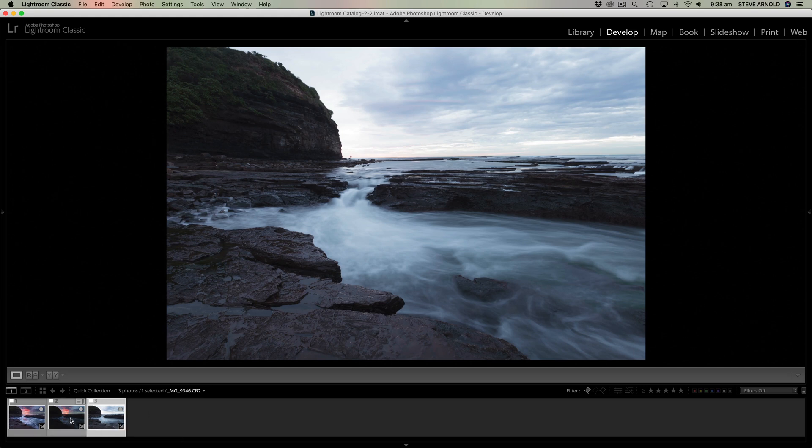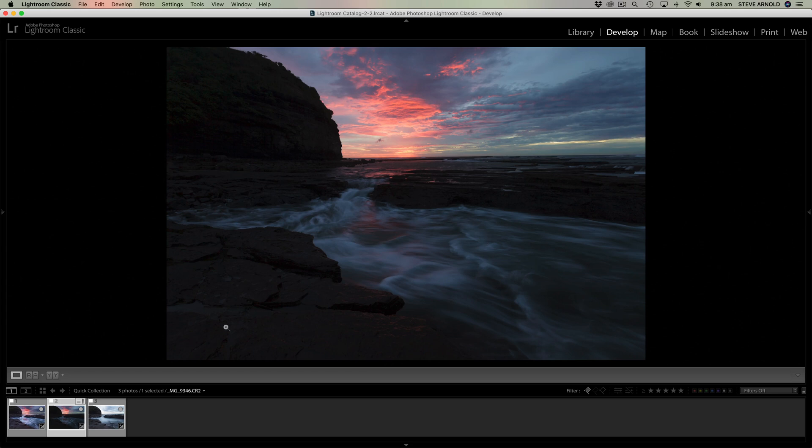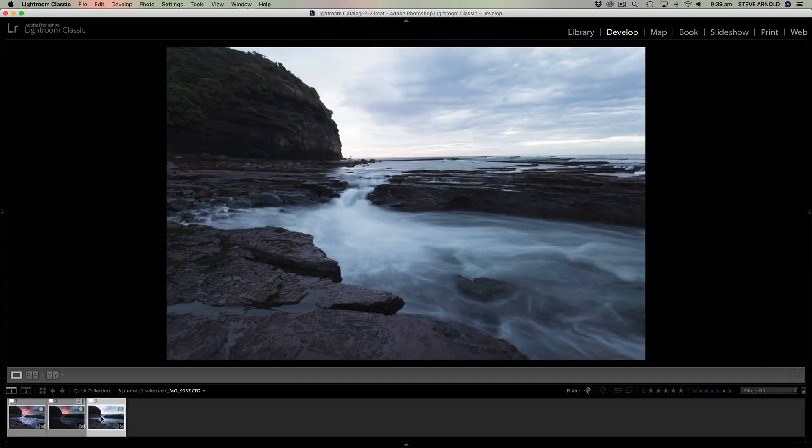So let's take a look at these two exposures. We've got a light exposure and a dark exposure. Now we can see here the water through the middle of the frame is actually quite a lot different between the two frames.